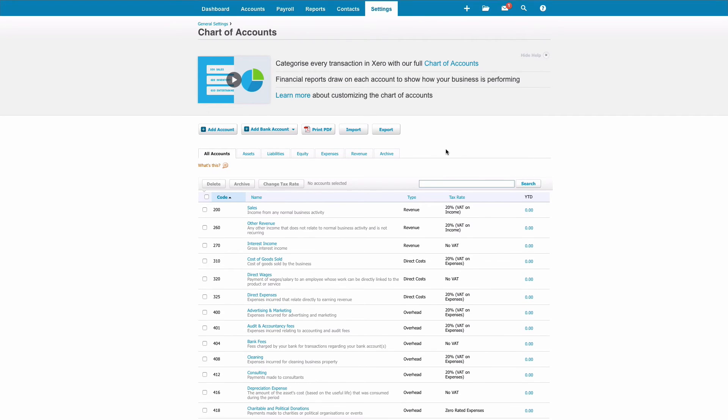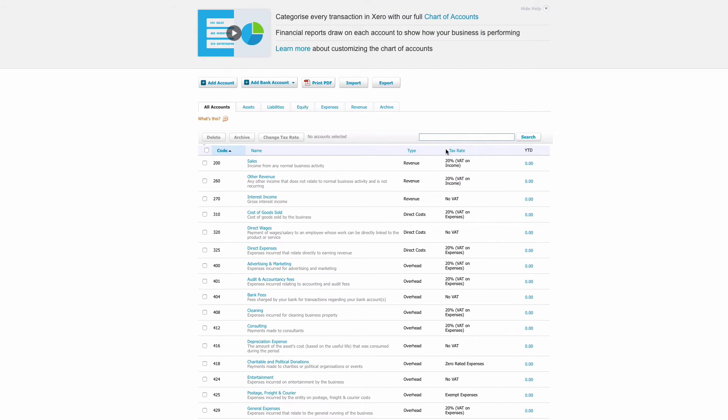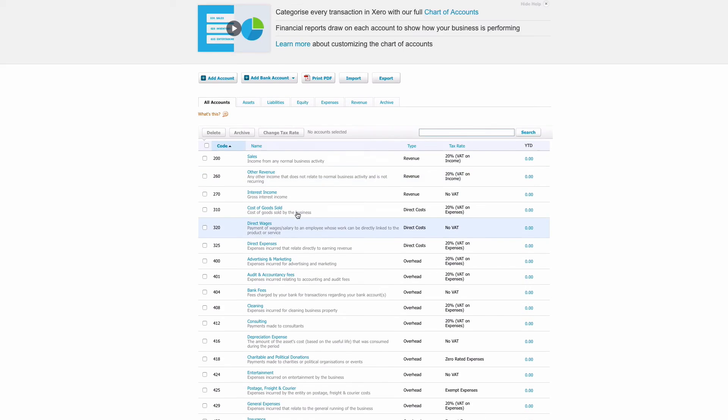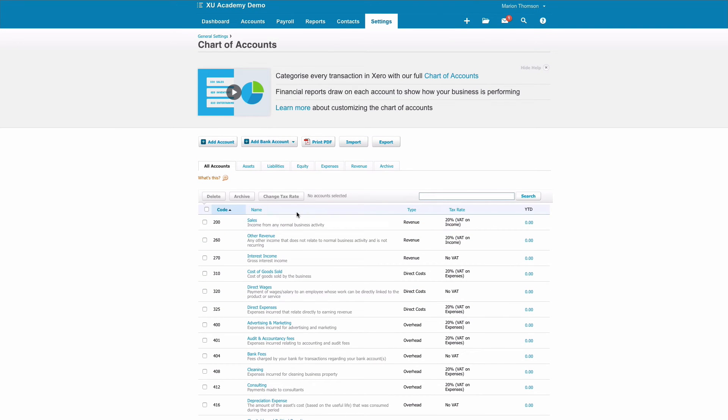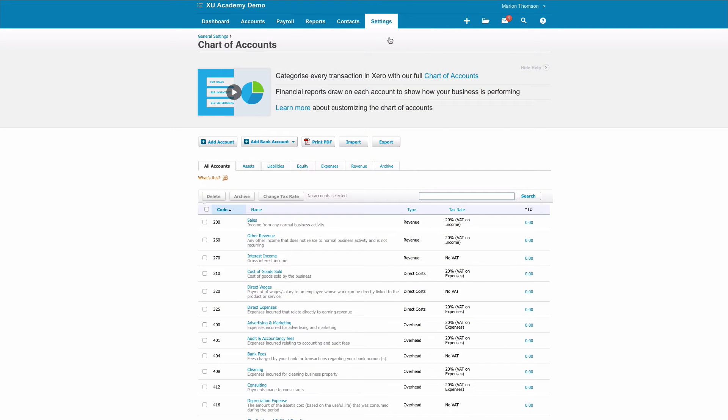So it's Settings, Chart of Accounts. Now we've got other videos that explain in more detail how you would—how I would recommend that you tidy up your Chart of Accounts—so we're not really going to go into it here. But at any point in time, you can go and review your chart in this section. You can add accounts, you can delete accounts, and you can archive accounts to suit.